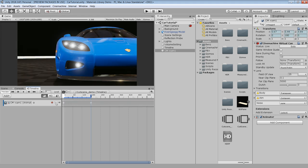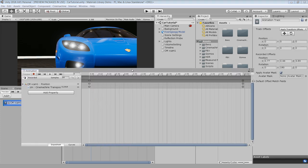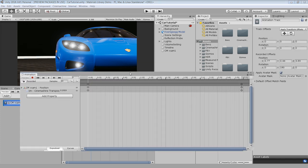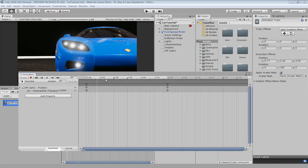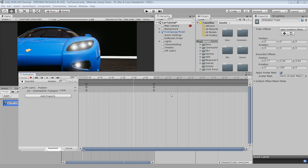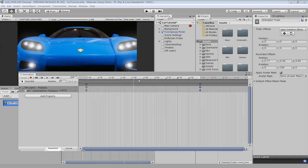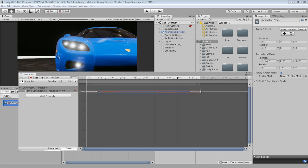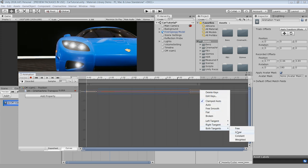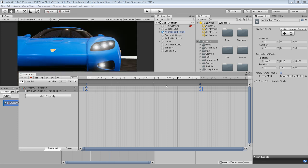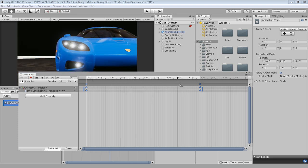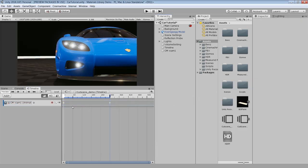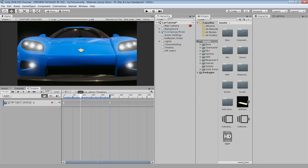If you want to make any changes in the animation, just double-click on the animation bar and it will open the animation window with keys on it. Here you can easily change the time duration by moving these keys. Also use the curves to change the interpolation to linear, smooth, or whatever you want. Just close the animation window and all the changes will automatically apply to the timeline.